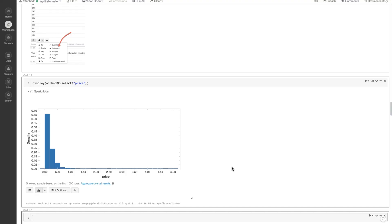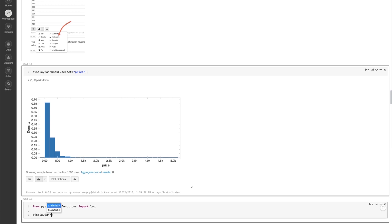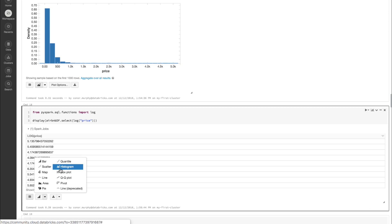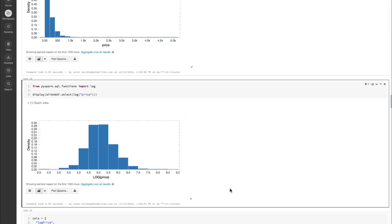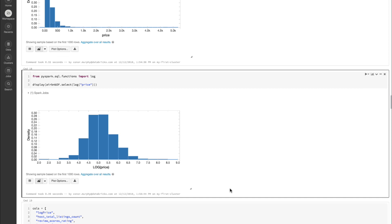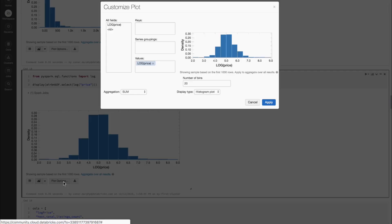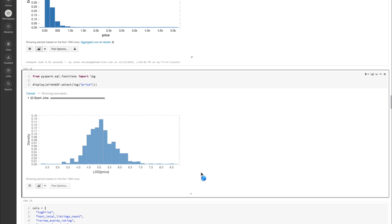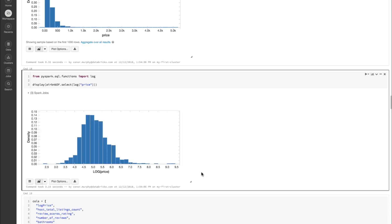In order to test that hypothesis, I'm going to import log from pyspark.sql.functions. Then I'm going to do the same thing as before, but transform price using log — so display airbnbdf.select the log of price. Now let's take a look at how that histogram looks. We can see that the histogram is behaving a lot more like a normal or Gaussian distribution. Under plot options, we can accentuate this by adding a few more bins, and now this is behaving a lot more like a traditional Gaussian.